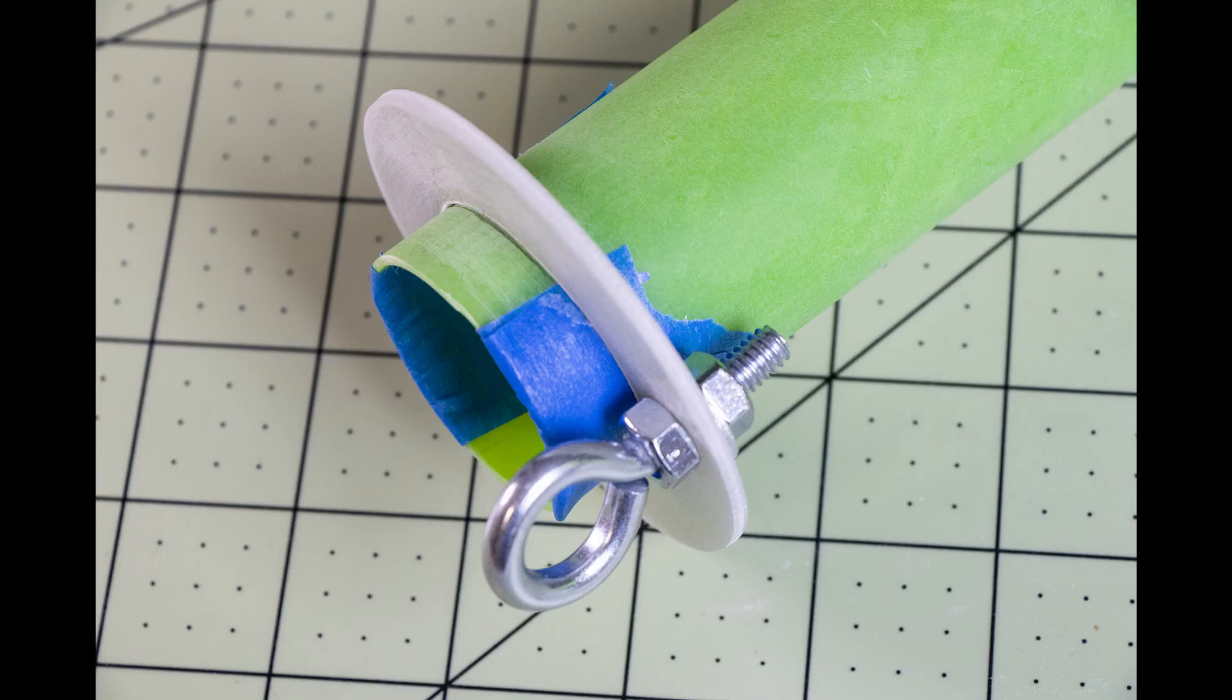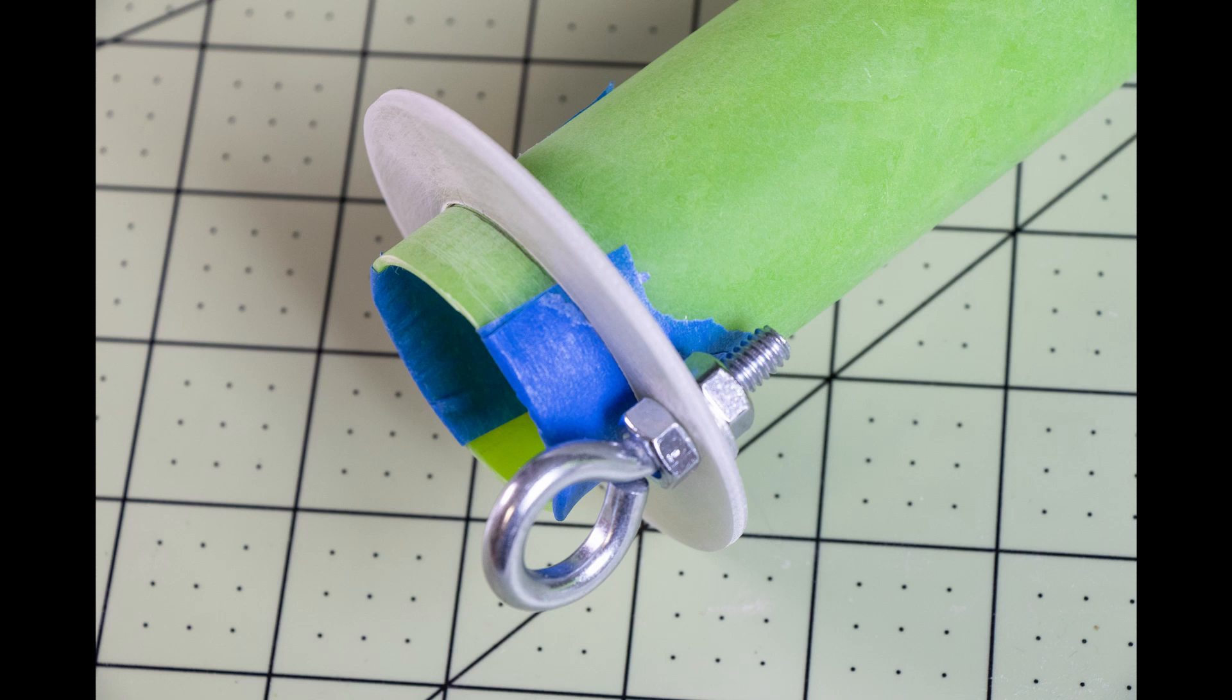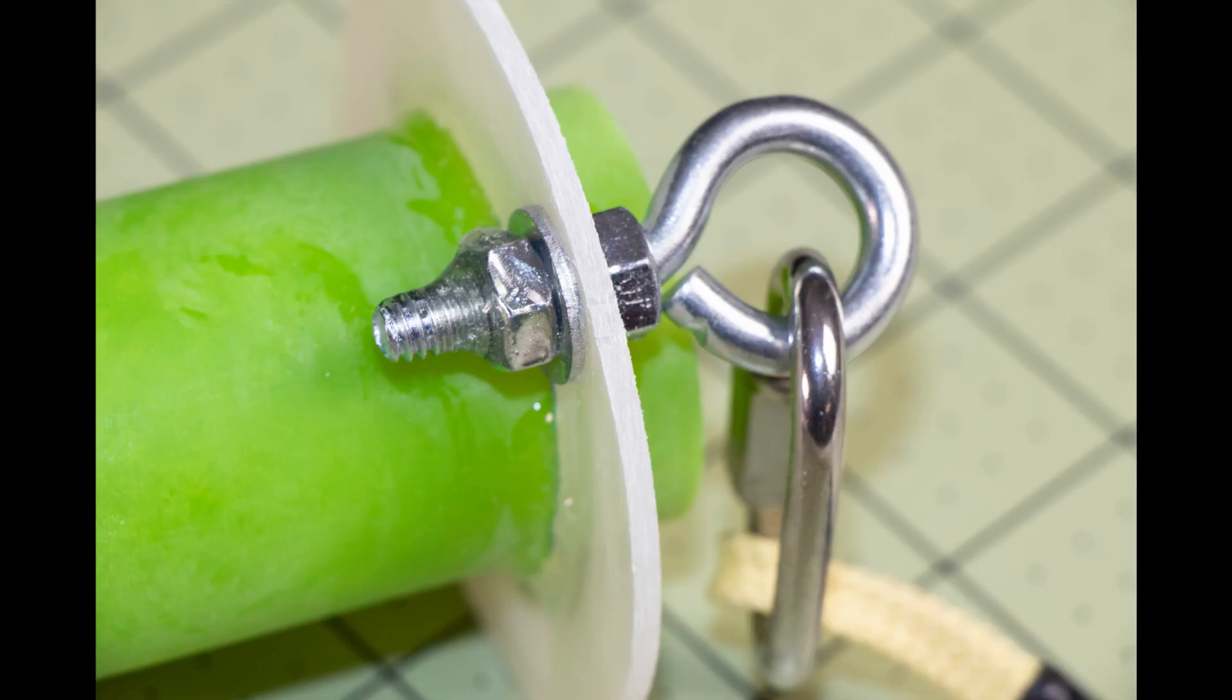I found that when I went to fit the centering rings to the motor mount tube that there was a little bit of a gap between the tube and the ring. I put tape an equal amount on each side until the ring fit tightly and then I secured it with a few drops of CA glue.